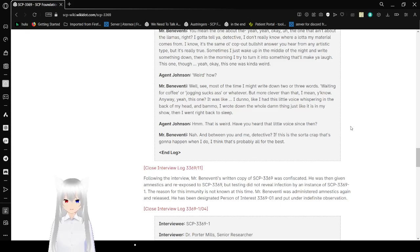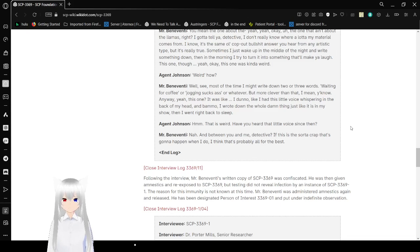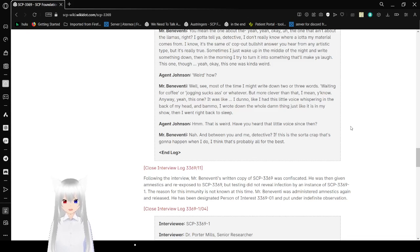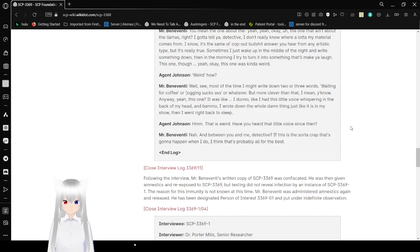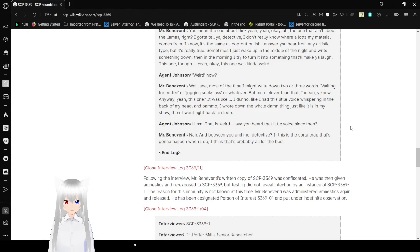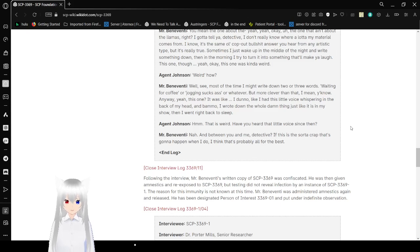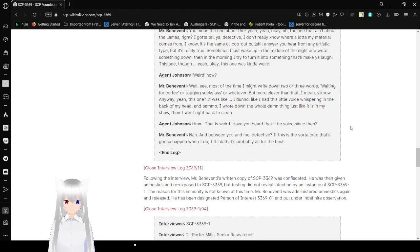More clever than that, I mean, you know. Anyway, this one. It was like, I don't know. Like I had this little voice spring in the back of my head and BAM! I wrote down the whole damn thing just like it is in my show. Then I went right back to sleep. That's weird. Have you heard that little voice since then? Nah. And between you and me, Detective? If this is the sort of crap that's gonna happen when I do, I think that's probably all for the best. End log.